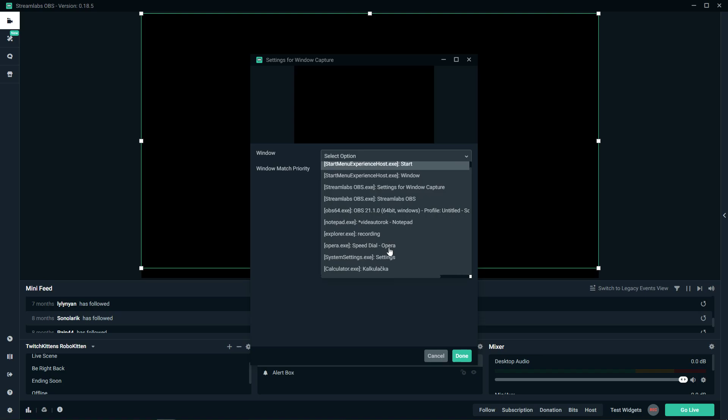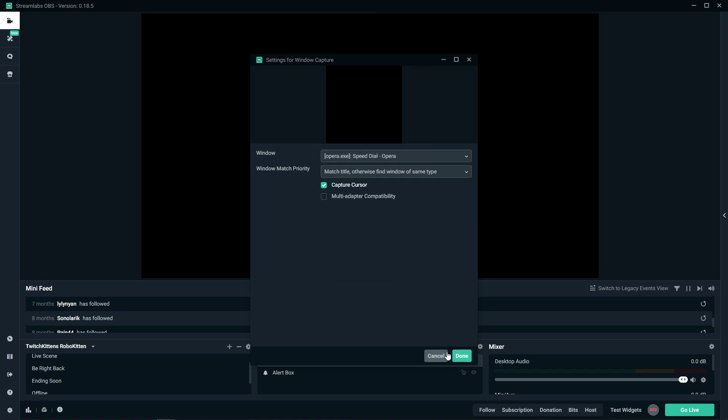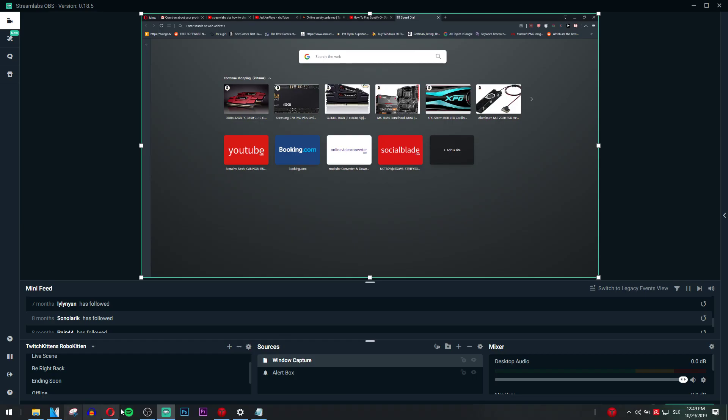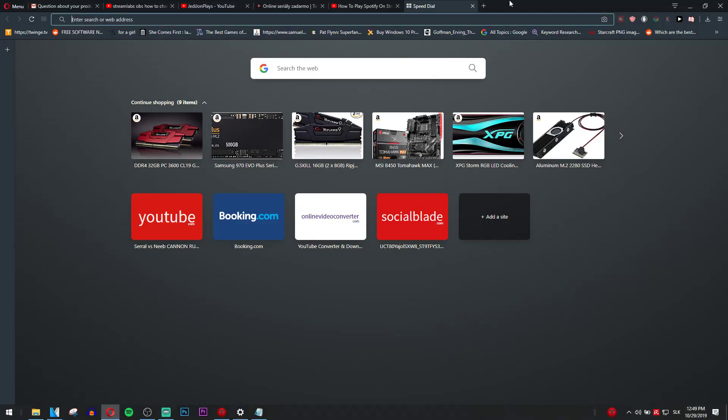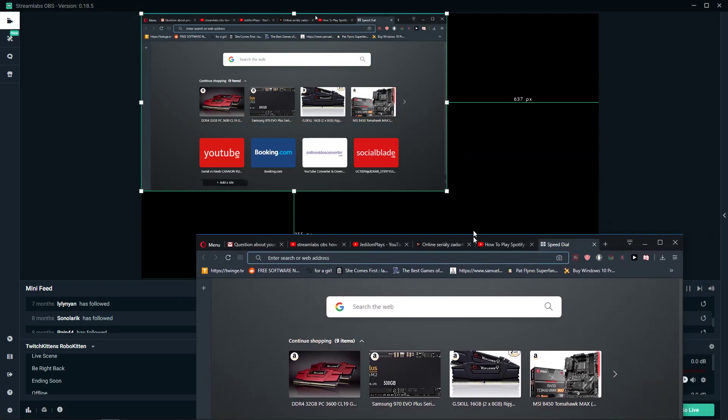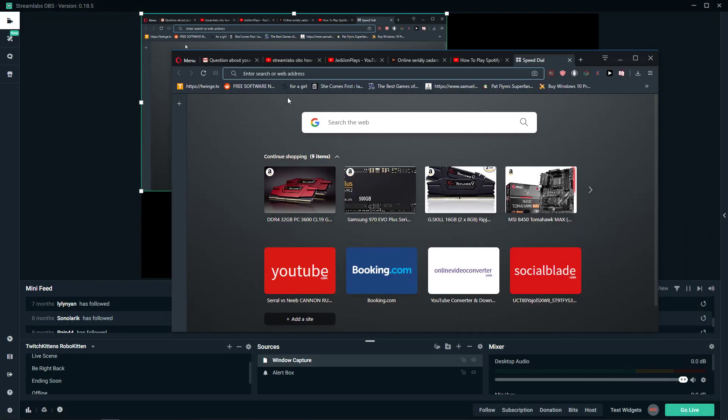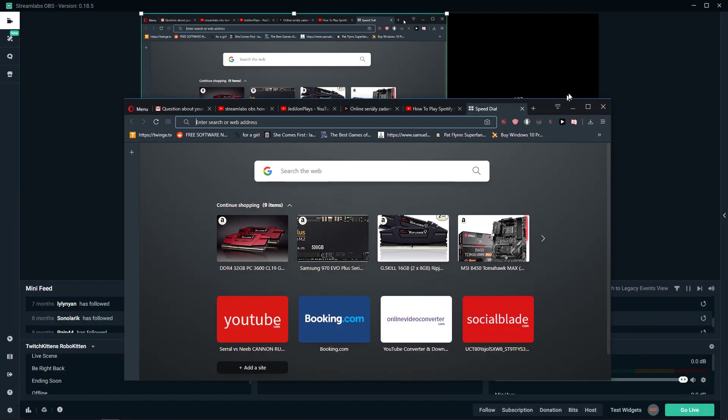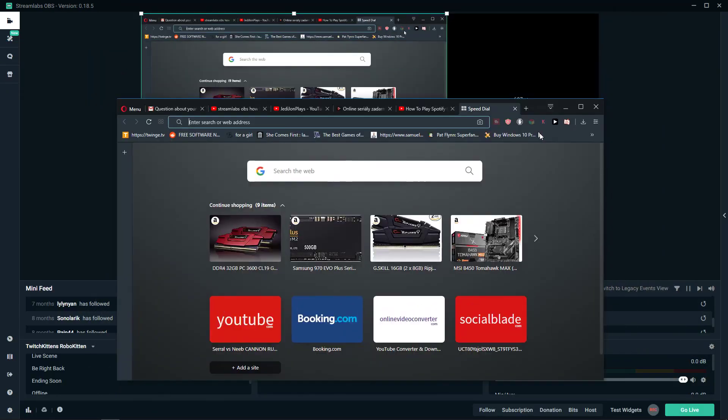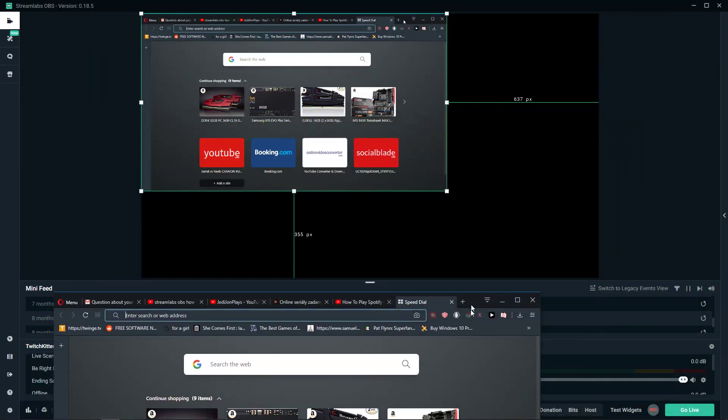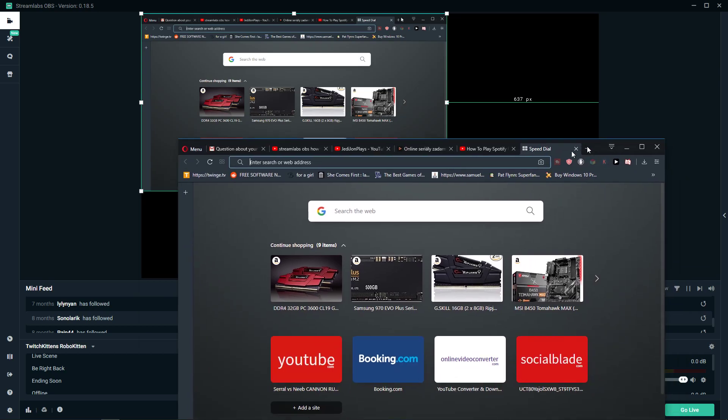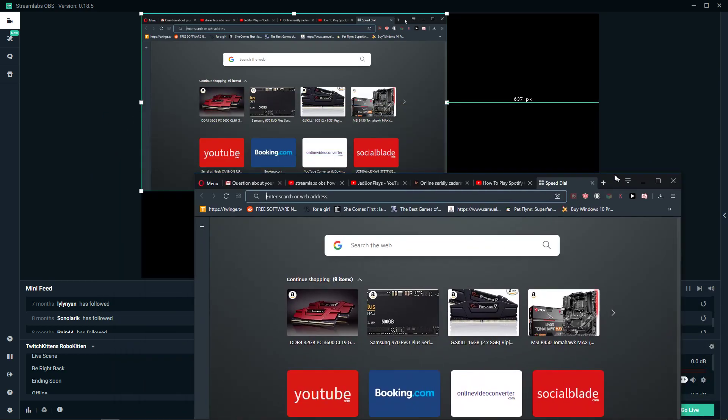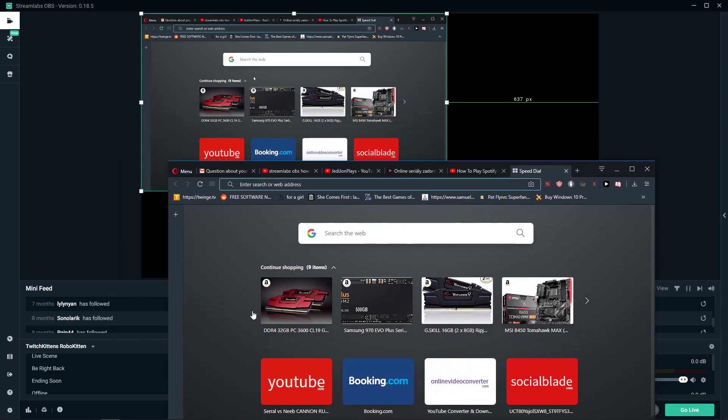Let's say Opera, so nothing else, just Opera. And right now when I'm going to Opera, you don't see the Opera in front of the screen of Streamlabs. You see it only as a window.